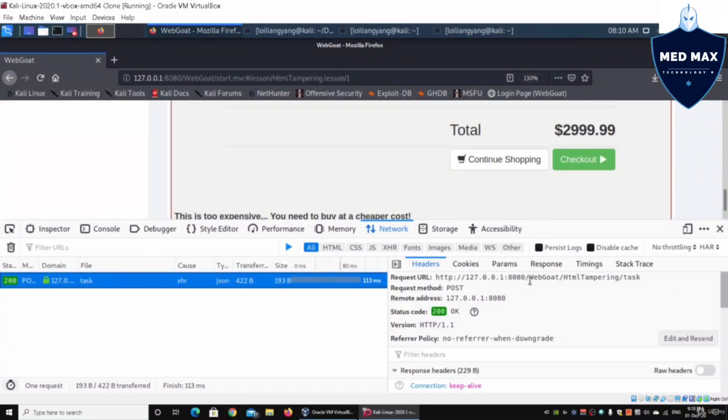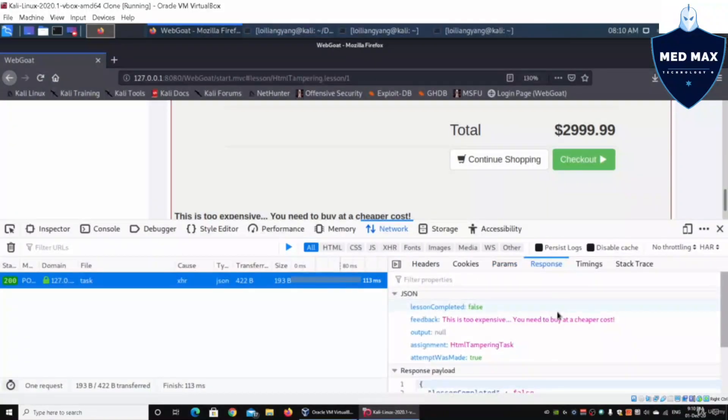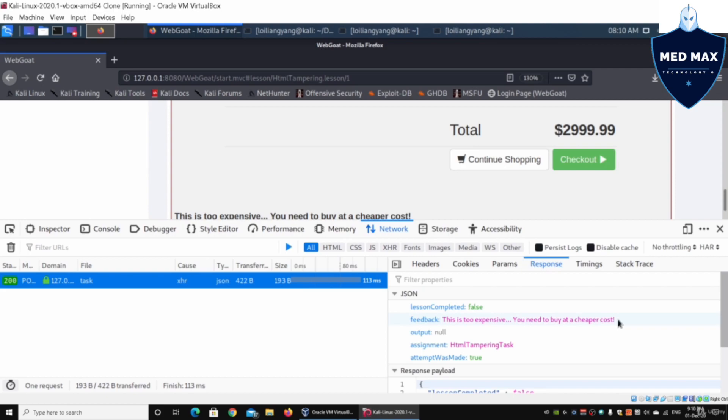Click on it and we have the parameters. Here we can see the quantity, the total number, and the response. The response feedback is: this is too expensive, you need to buy at a cheaper cost.